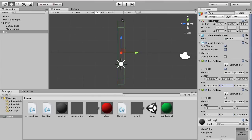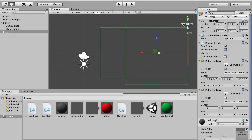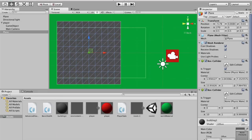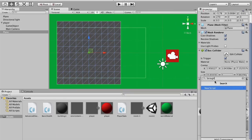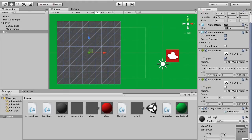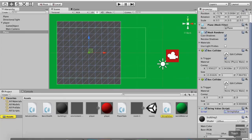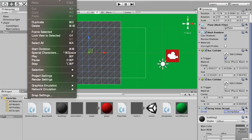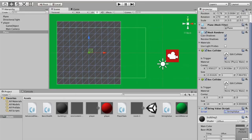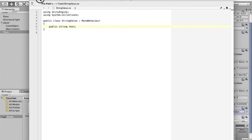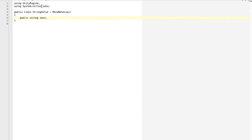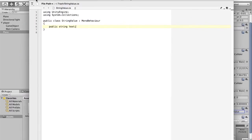Now that we've got that, we need to get into writing our scripts. First of all, I'm going to go to our plane and create a new script called 'StringValue.' I double-click to open it. All it is is just a public string and it's called 'text' — and all it does is just hold that text value. So I took the wrong one — I'm going to move to a new window.